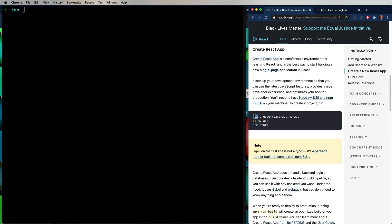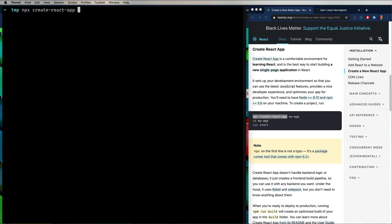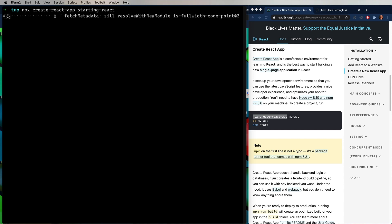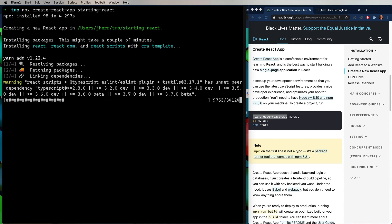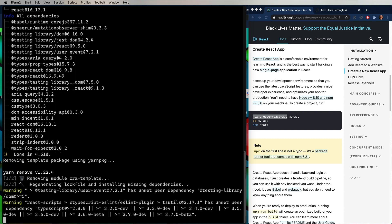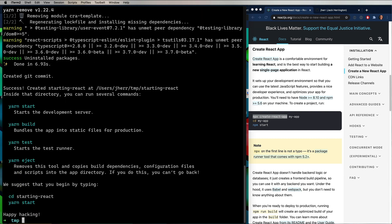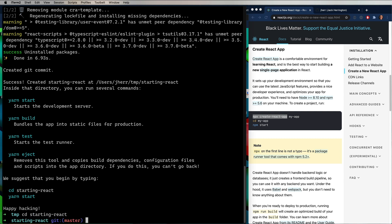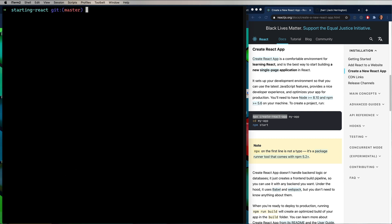Now, let's say that we have MPX installed. Let's go follow this. So we're going to use MPX Create React App. And then I'm going to use starting React as the name. And that takes a little while to complete. I've sped it up here for you. And then I'll CD into starting React. And do code dot, which brings up VS Code in that directory.